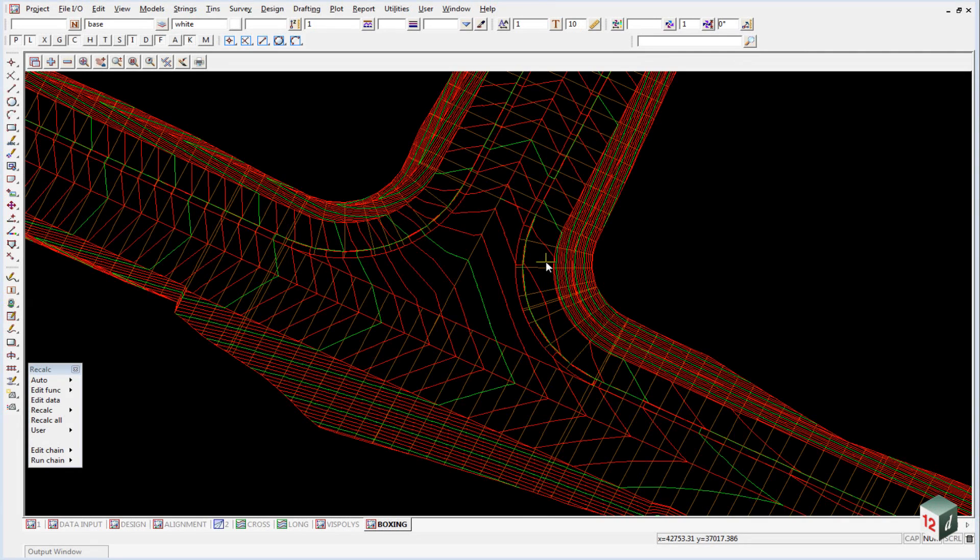I'm going to show you another way to calculate the volumes, and we can use it as a check for our apply menu report. We'll just calculate the volume for the ground to the design tin.